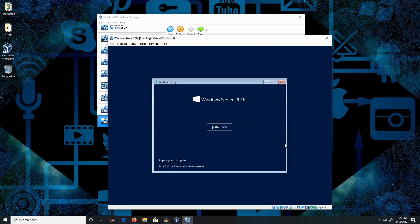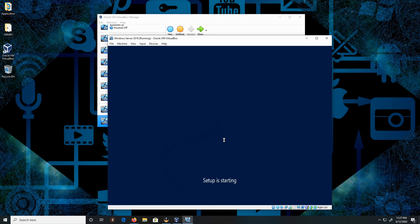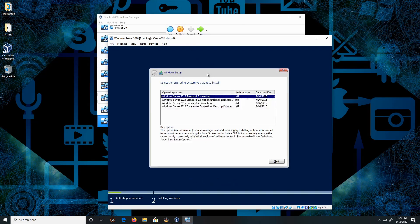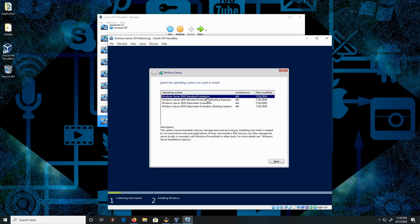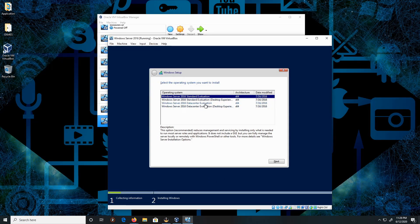All right, just be advised that this copy I have here is an evaluation copy that I got from Microsoft. For this section, it doesn't really matter to me since this is just the eval copy. I'm going to choose Datacenter with Desktop Experience.